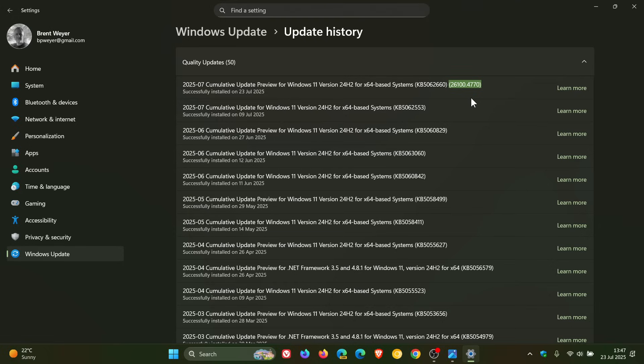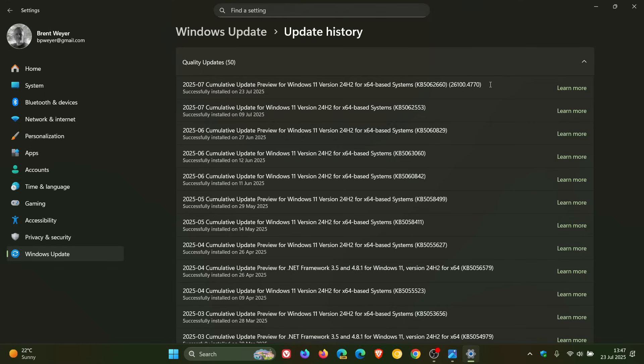So if you do decide to install this update because it is optional, the build will be upgraded to 26100.4770, and I actually think that's a nice little touch, especially if you are running a technical YouTube channel.